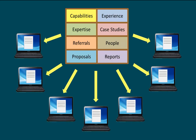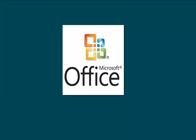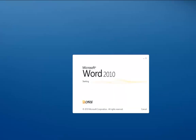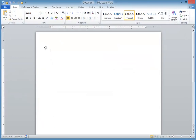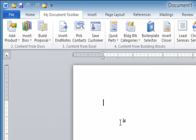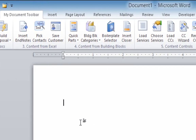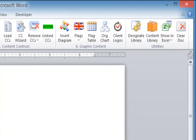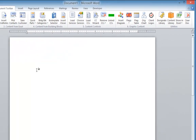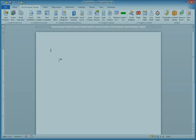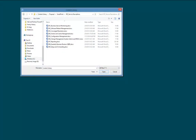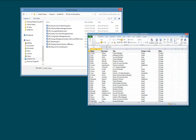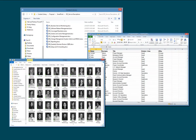A big advantage of this kind of tool is that you don't need to buy or learn any new software. The buttons that control these automation features appear on a custom tab, also called a toolbar, in the Word ribbon menu. It's available every time you run Word, no matter what document you have open. The content collection itself is organized and maintained using familiar Microsoft Office programs that your people already know and use.